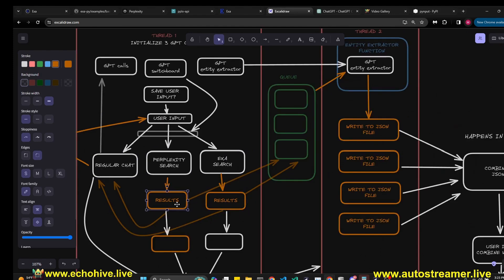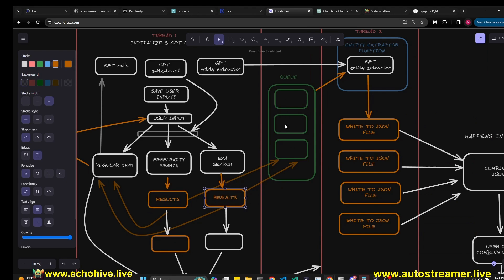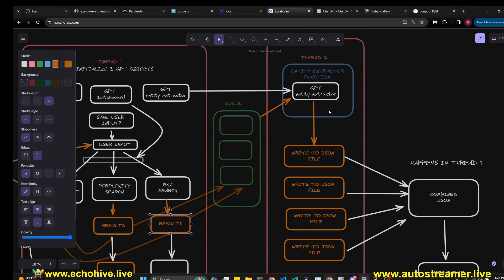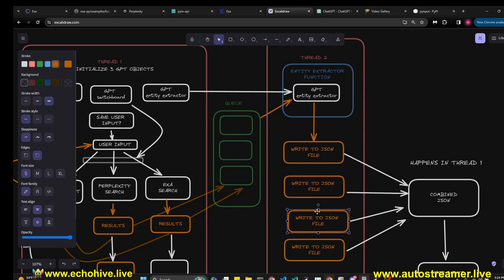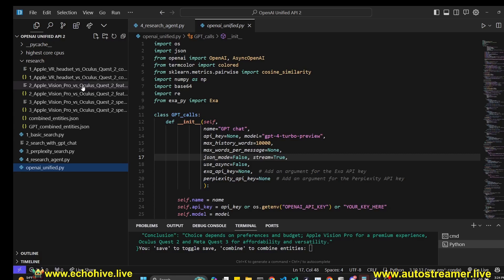When we receive the results of the search results, we put them to a queue and GPT Entity Extractor in a parallel thread continuously withdraws from this queue and extracts entities and keeps writing them to a file. This is why we can continue to chat with it normally while all the file operations are taking place in the background.